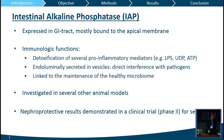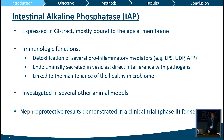So what is intestinal alkaline phosphatase? Intestinal alkaline phosphatase is an enzyme expressed in the gastrointestinal tract, mostly bound to the apical membrane of the enterocyte. It has several physiological functions, and it also has immunological and pathophysiological functions. One of them is the detoxification of several pro-inflammatory molecules, most importantly LPS. It can also be secreted in vesicles directly into the lumen, has a direct interference with pathogens, and is linked with a healthy microbiome.